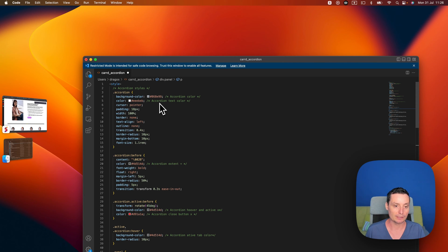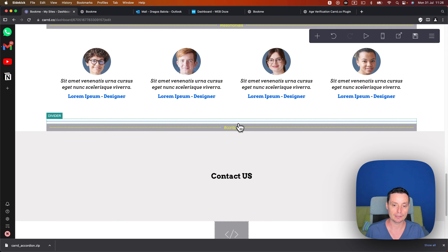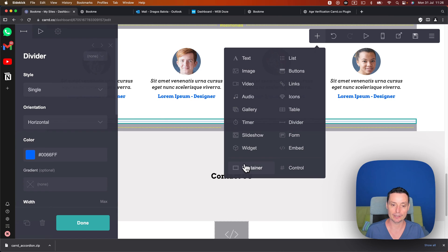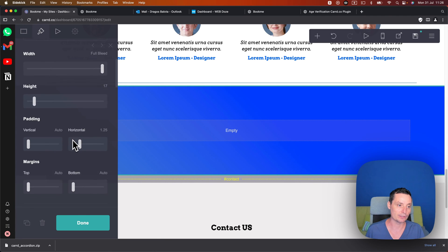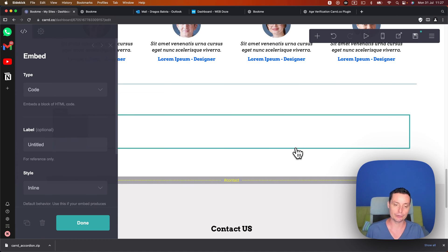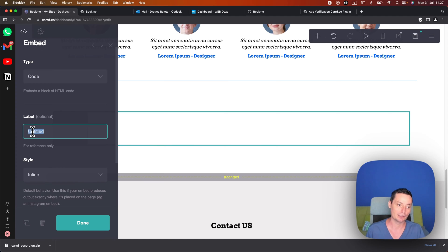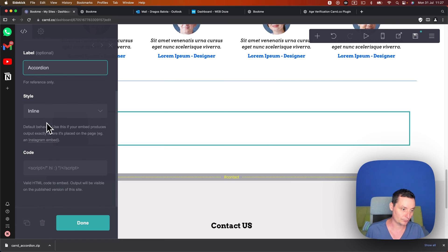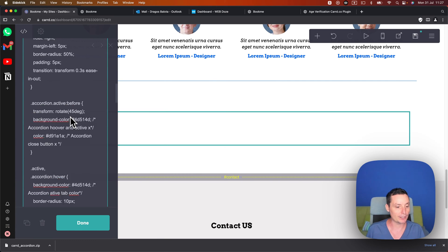We can go and customize some of the colors to make some modifications. I'll copy all of this code and go to the website editor. I want to add it before a certain section, so I'll select that and add a container. I'll change the background to none so I have an empty container. Then I need to add an embed form — you need the Pro plan for this. In here you have the embed option, choose code, label it, and paste the code that you downloaded with the modifications, then hit done.